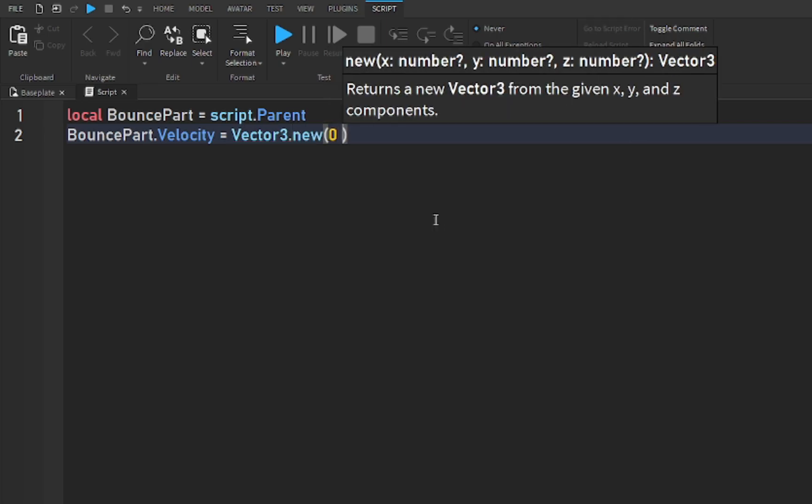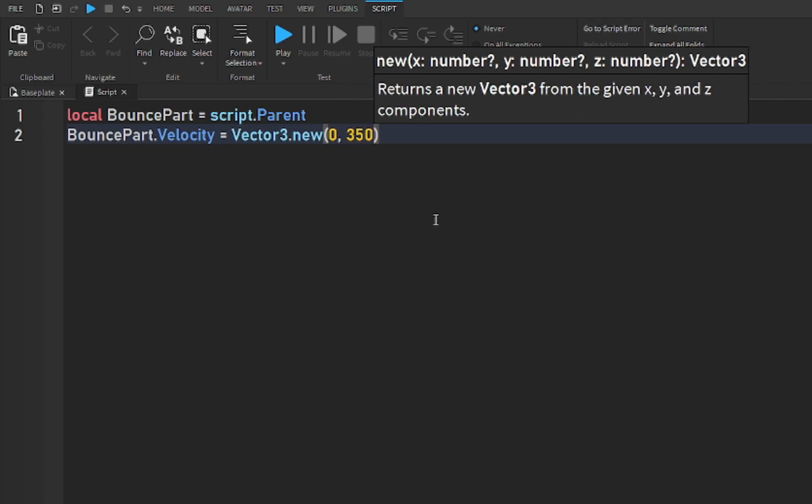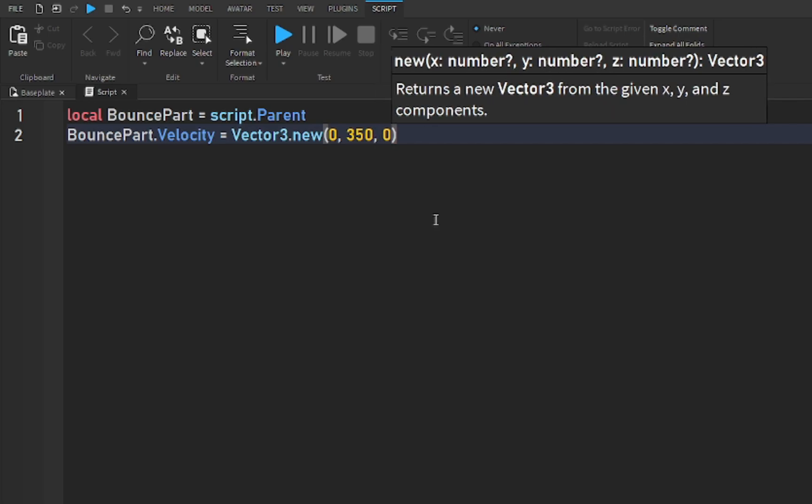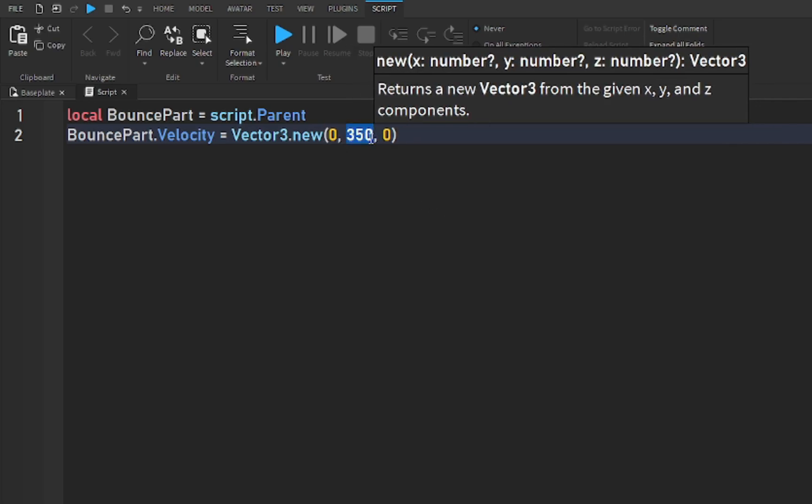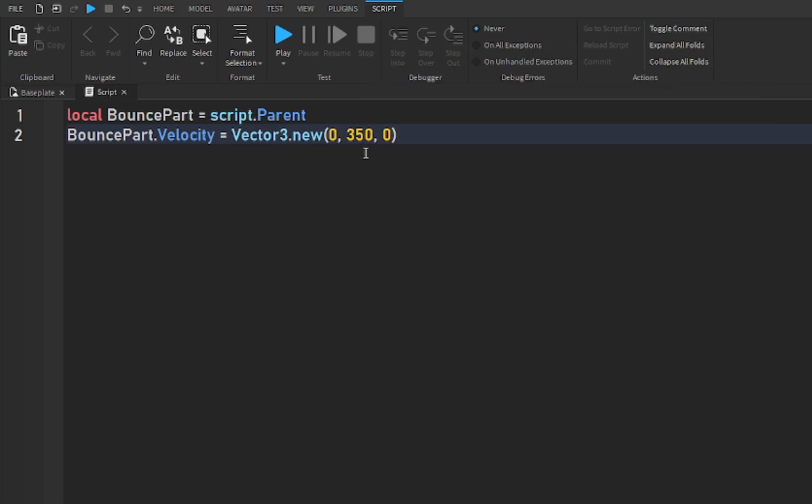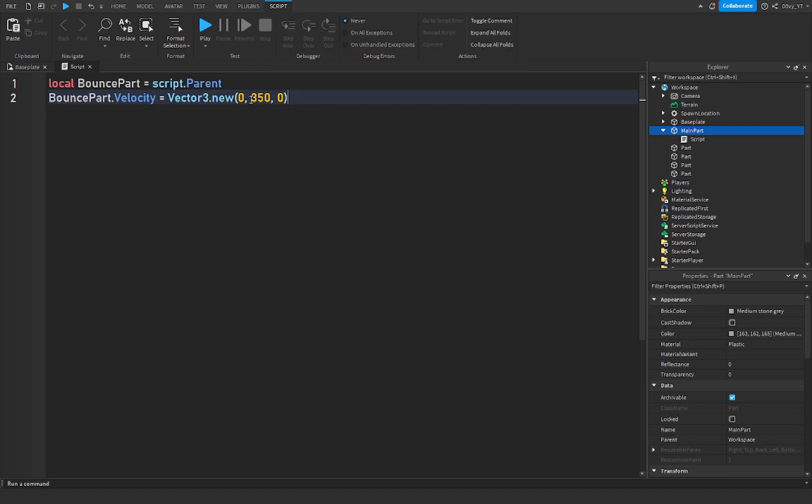Zero comma and then the velocity, like the number of how high you want. Now the higher this number, the higher you will go. And then if you put these in negatives it'll make you go downwards, but I like to put around 350.